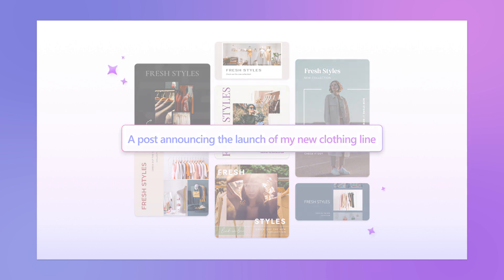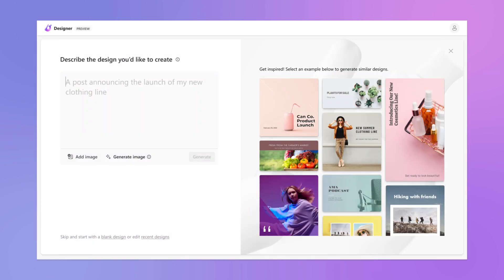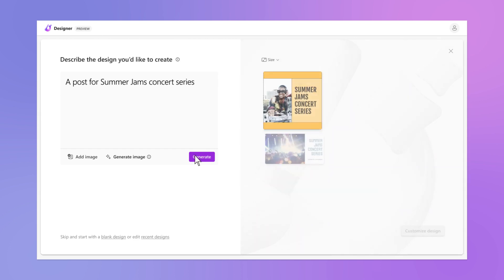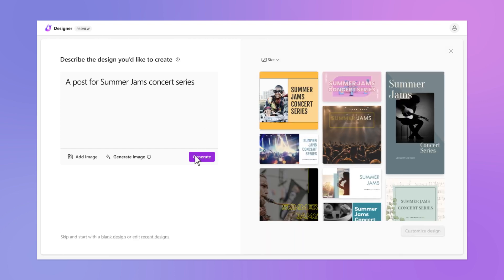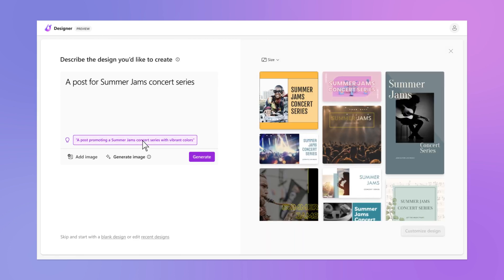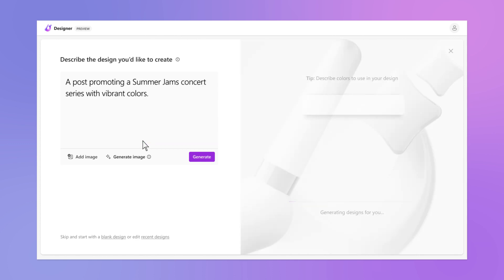Let's say you're putting on a concert this summer and need to get the word out. To get started, just tell Designer what you need to make. We can even help you write the perfect prompt.